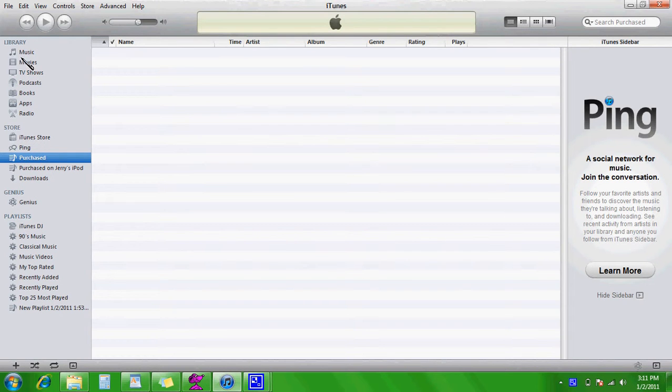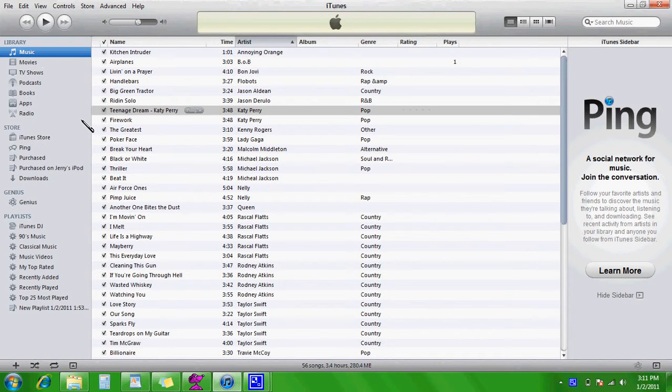Hey guys, today I'm going to show you how to actually name a song what you want to name it.